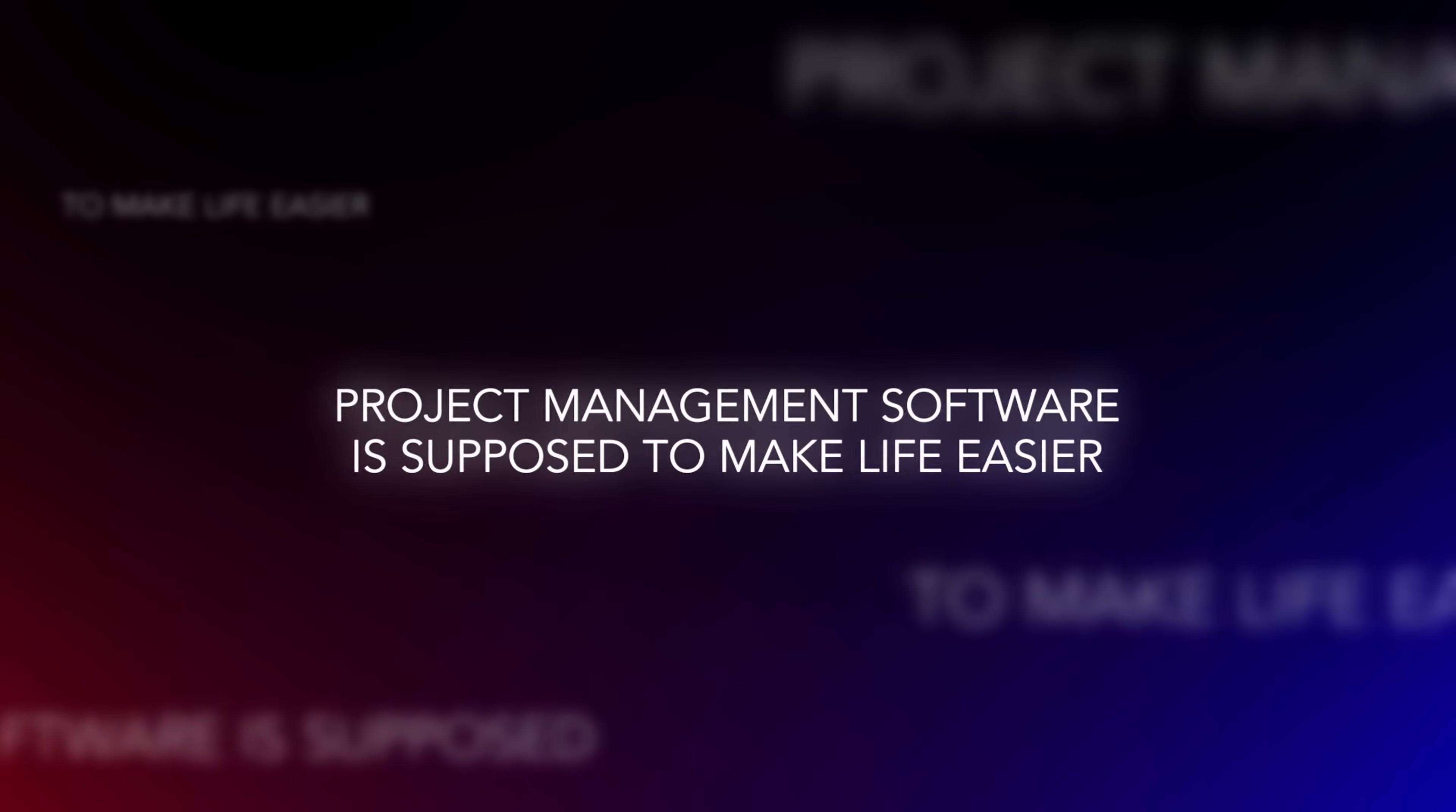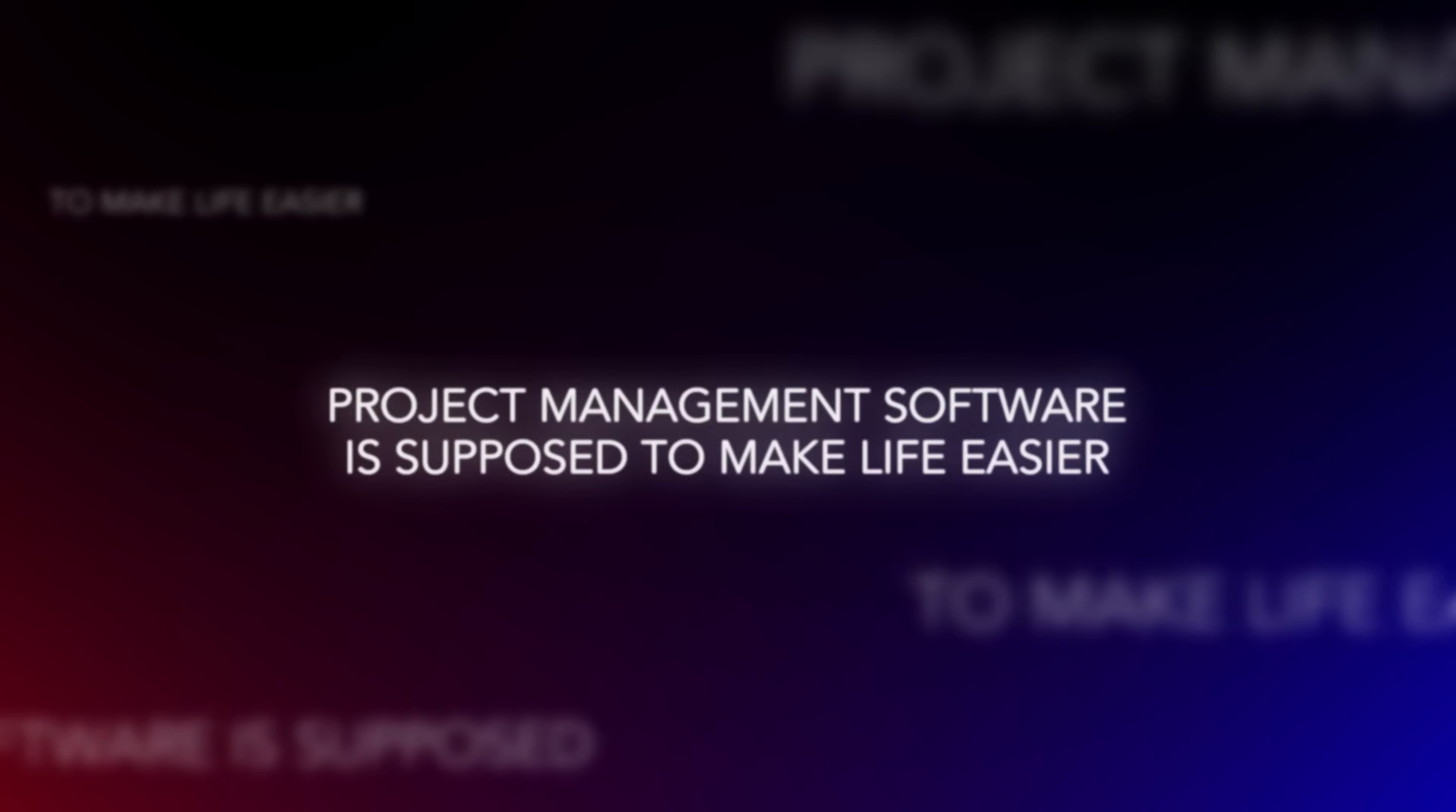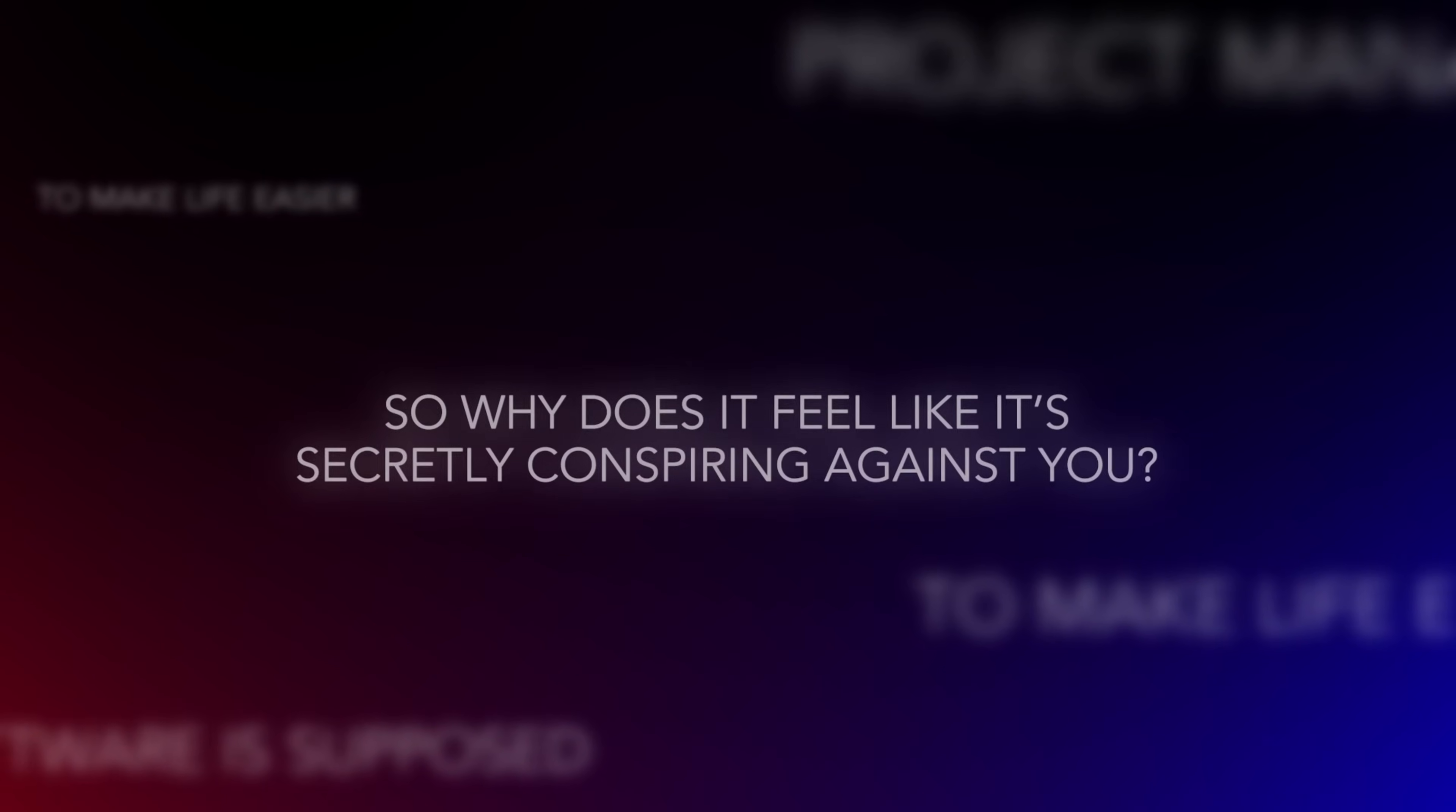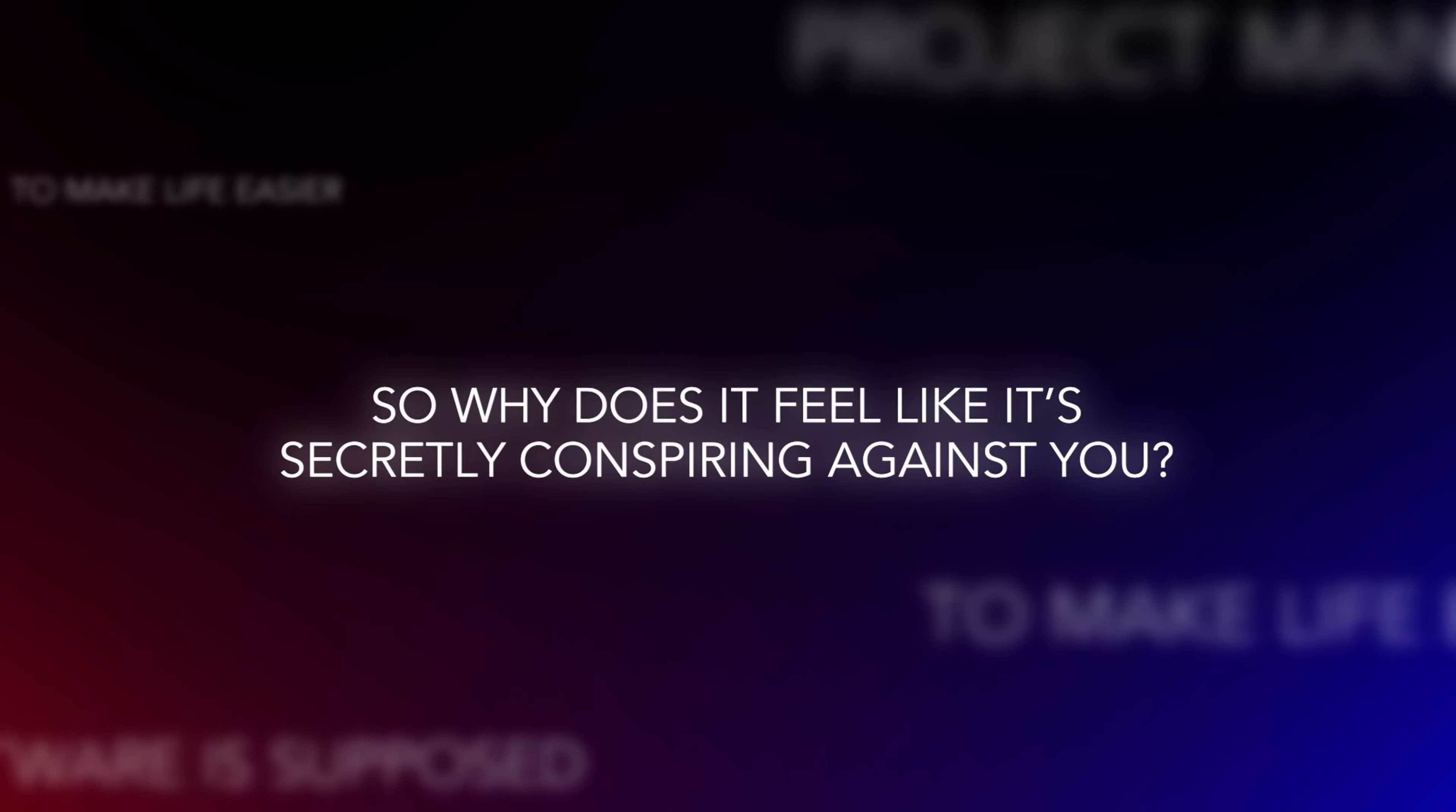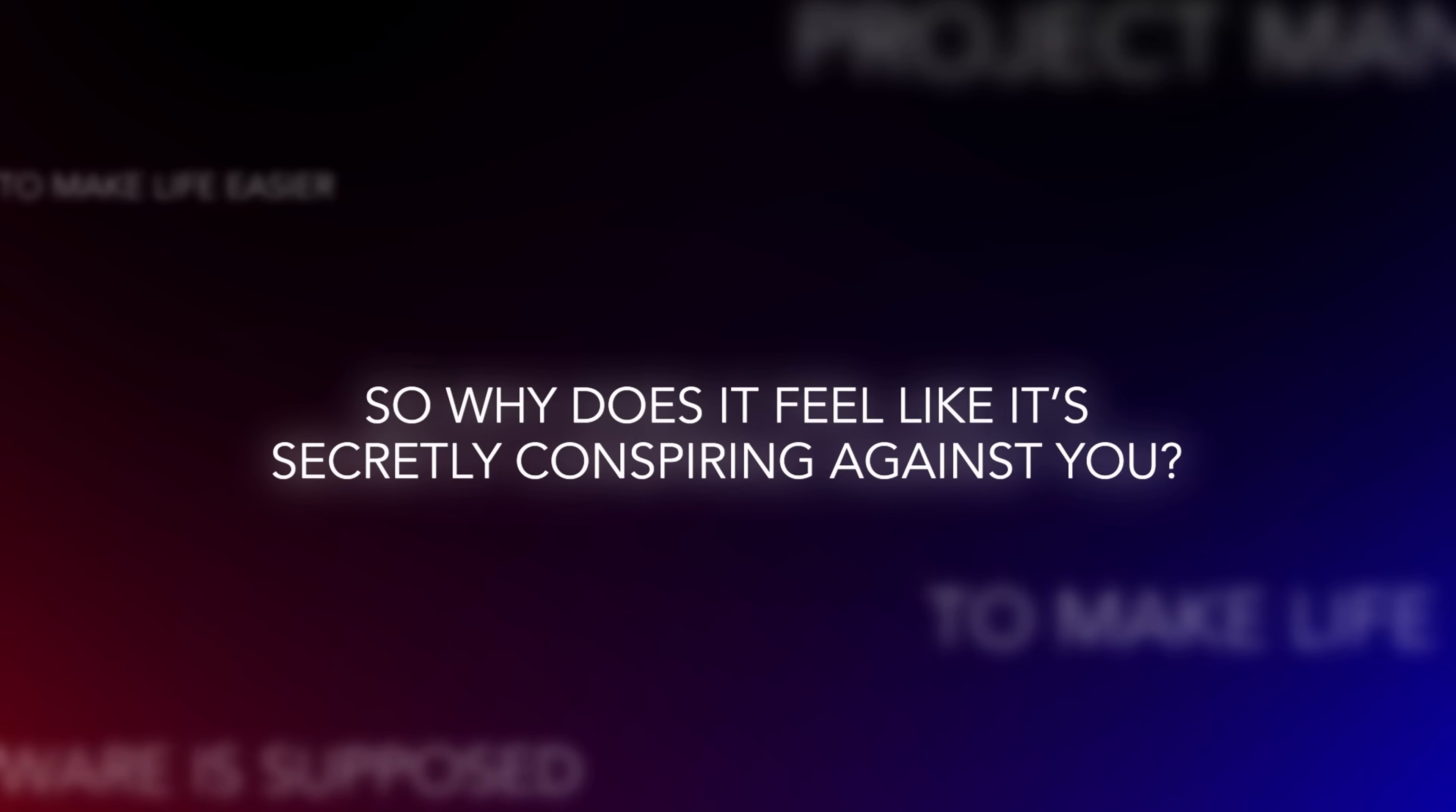Project management software is supposed to make life easier, so why does it feel like it's secretly conspiring against you?